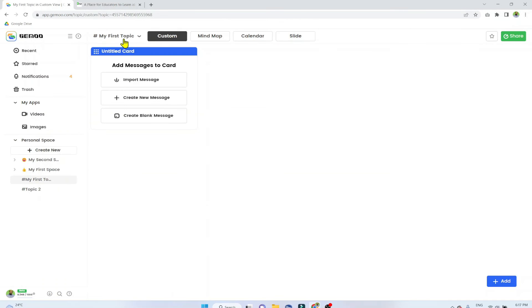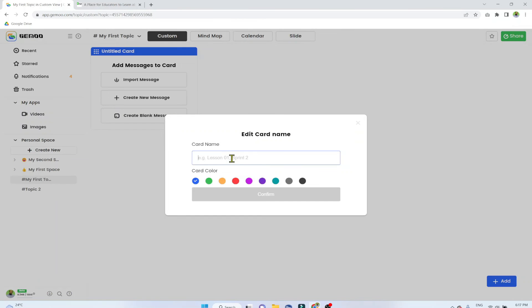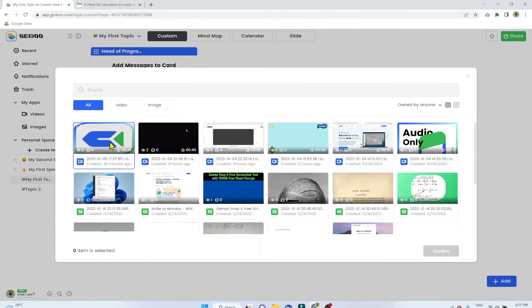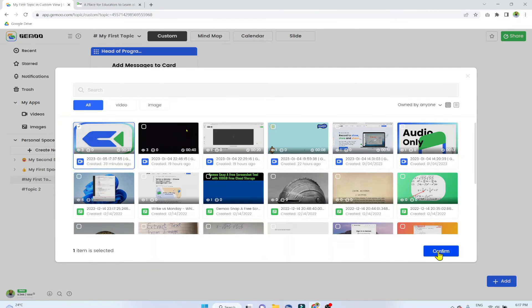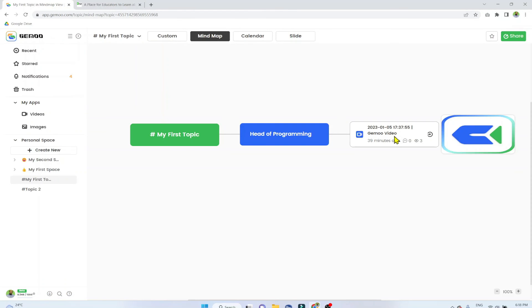Another way to share this video is to associate it with a card. For example, a topic could be 'Programming Topic' and a card could represent the head of programming. You click Import Message, select the video, and click Confirm — the video is placed in that person's card and they can reply. If I click on Mind Map, I can see that this video is currently attached to that person's card.